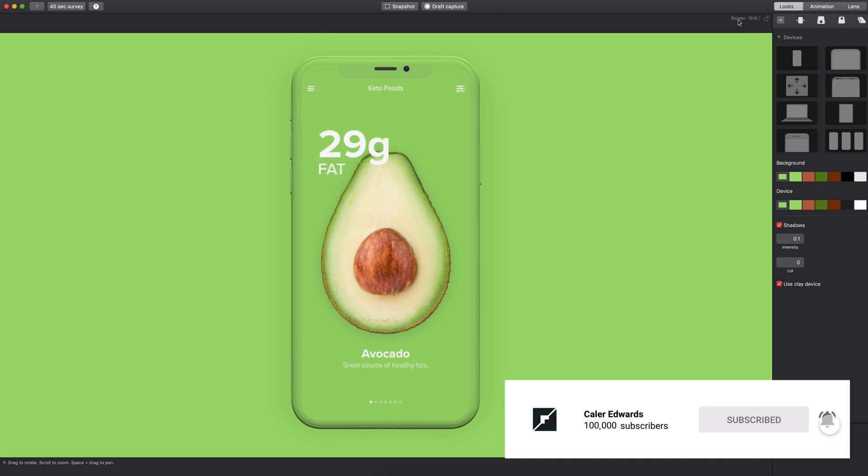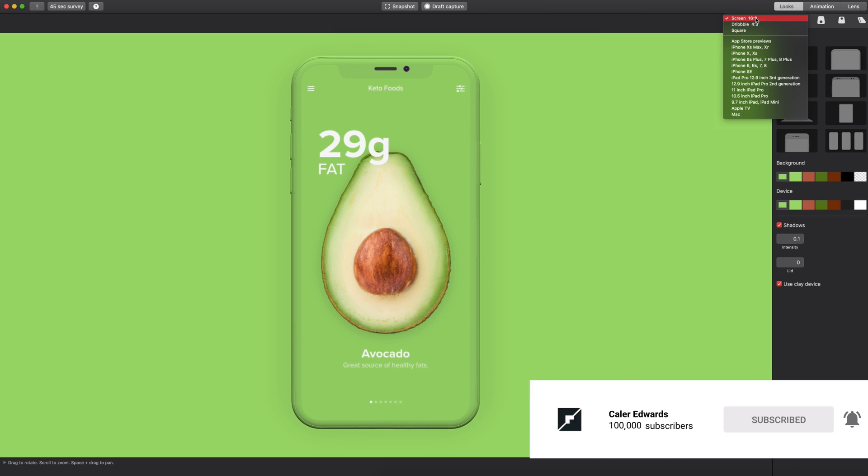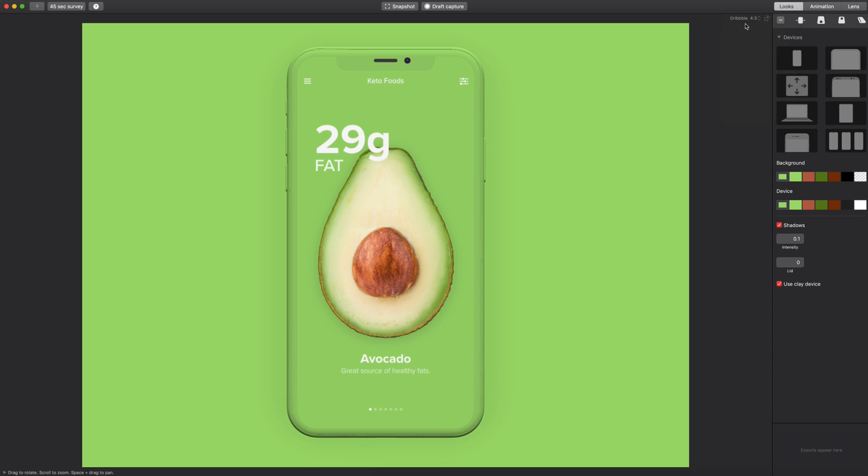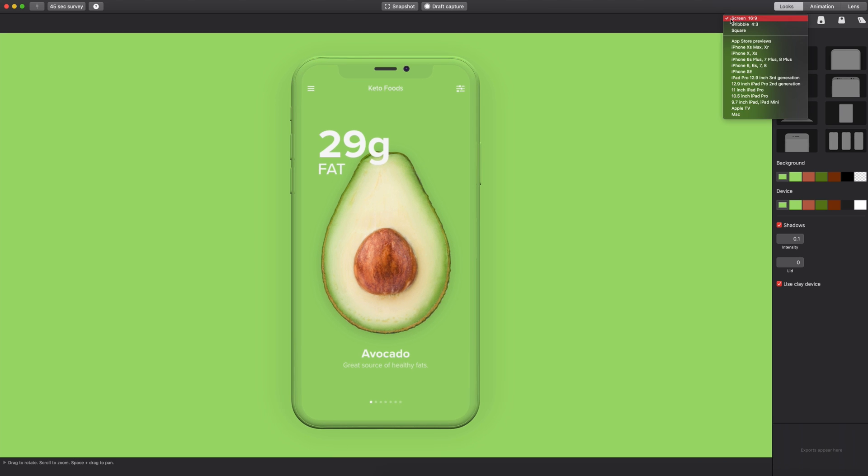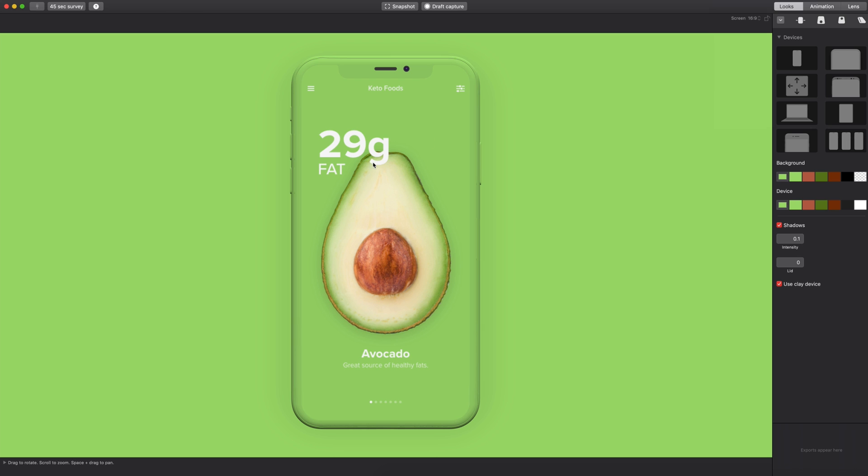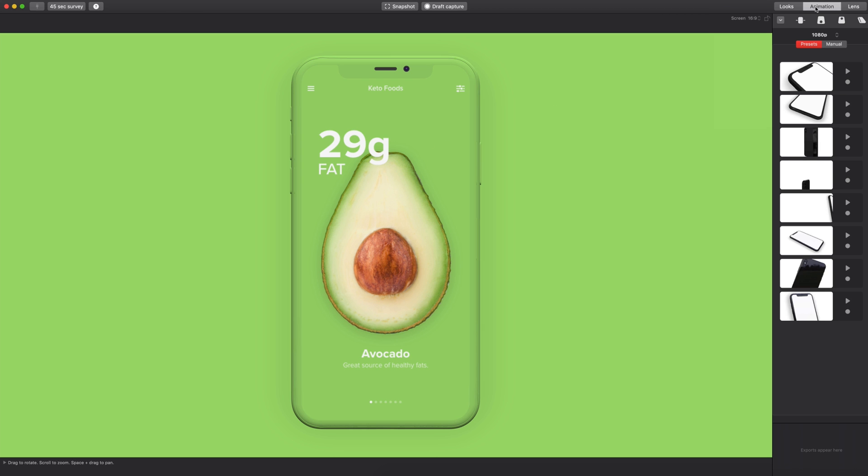Up here in the top right hand corner you have the screen size, so if you're going to do this for Dribbble you can adjust it for that. But I'm just going to select 16:9 because that's the aspect ratio I'm going to go with in the video. So I'm going to select that. Once we're happy with the device, the colors, and we have our image inside of our mockup, we can go ahead and switch over to the animation.